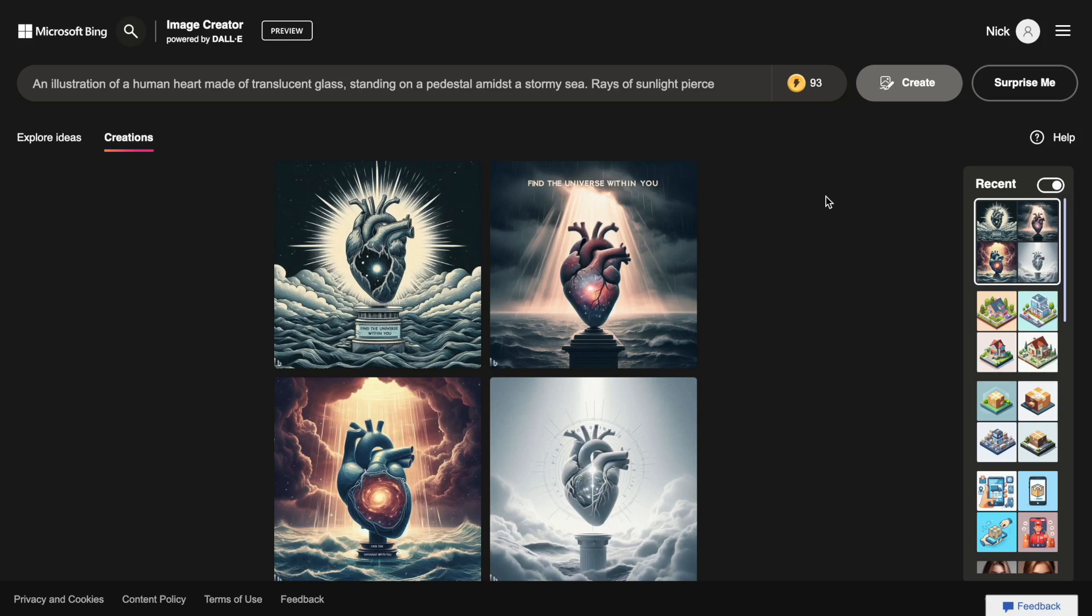Hello, it's Nick, and today I want to introduce you to DALI 3. DALI 3 is the latest version of the image generator from OpenAI, the creator of ChatGPT, and it's now available in Bing.